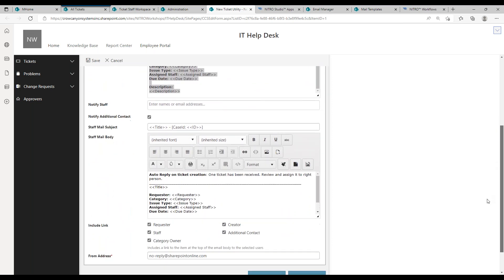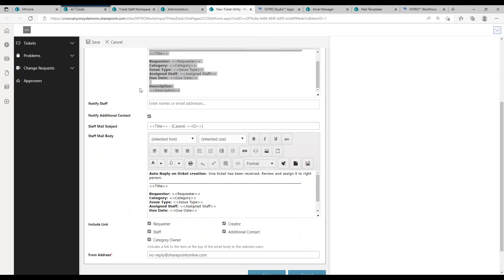If you want to notify staff members when a ticket gets created, you can do that as well. Typically we notify staff when the assignment happens, but you may have situations where you want particular individuals — especially for a certain category of ticket — notified immediately when it first hits the system, not just when it's assigned. Of course, anyone can come into the tool and refresh the list anytime to see incoming tickets, but this is all about proactive notification and alerting people to something going on in the system.